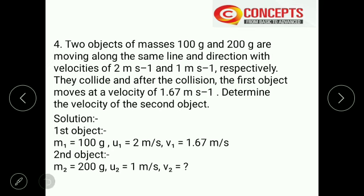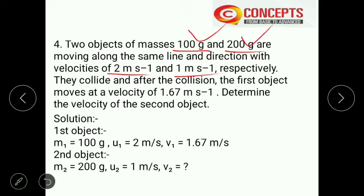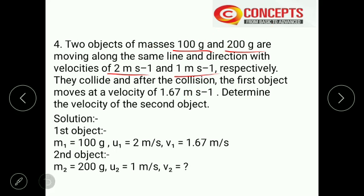After the collision, both players move with the same velocity in the direction of the player with greater momentum — that is the second player. Now, question number 4: Two objects of mass 100 grams and 200 grams are moving along the same line and direction with velocities 2 m/s and 1 m/s respectively. They collide and after collision the first object moves at 1.67 m/s. Determine the velocity of the second object.